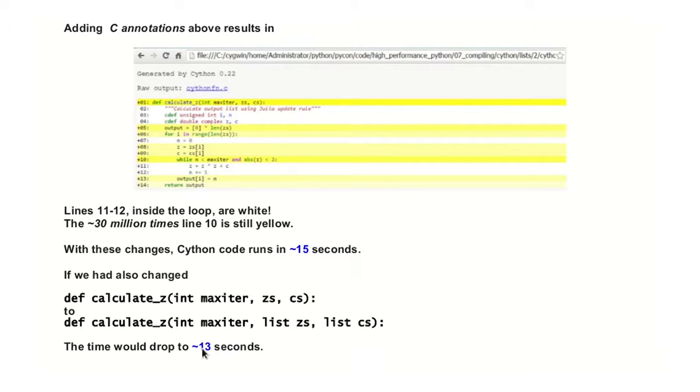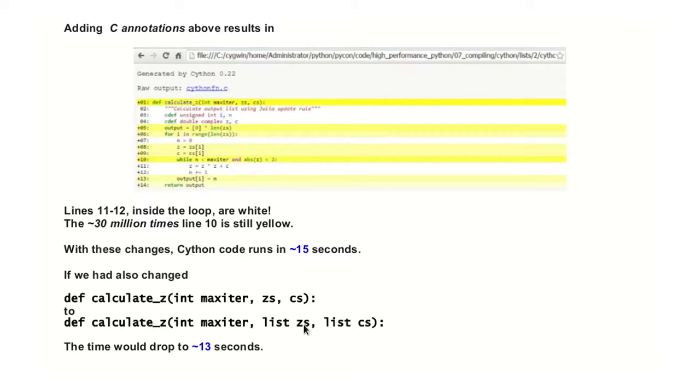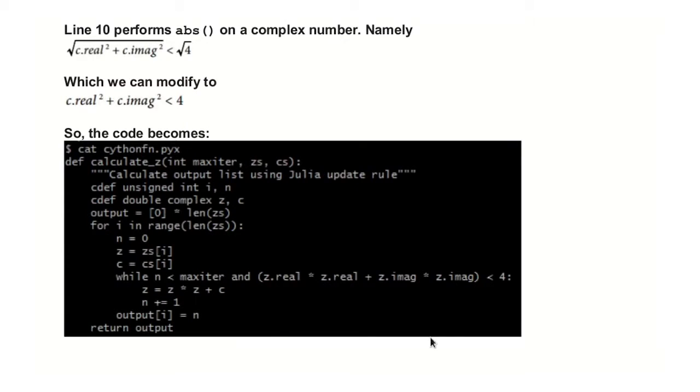Even with just these two things, and if we also gave it, if we just said that the ZS and CS are lists, Python lists, not C lists. There's no such thing. Then we get down to 13 seconds, about, on my machine.